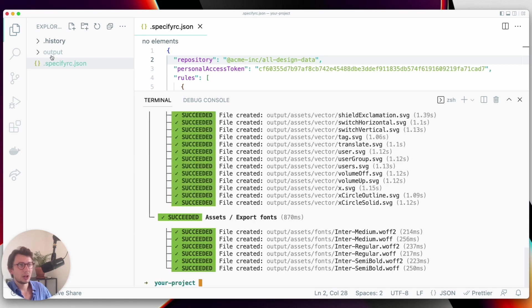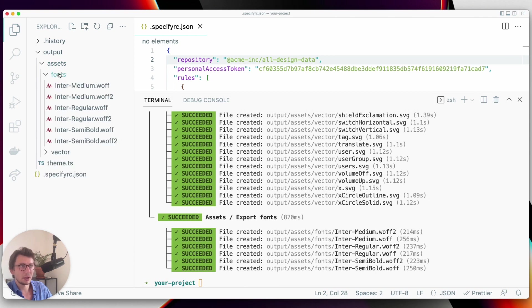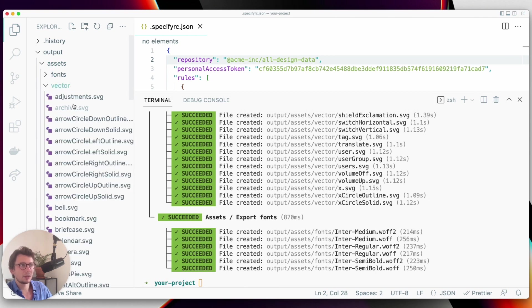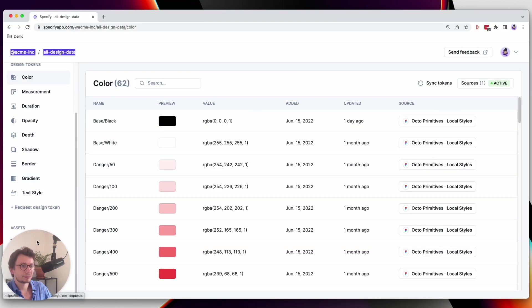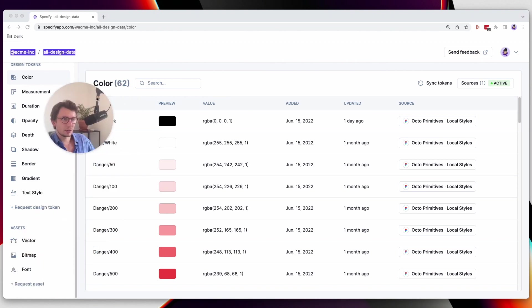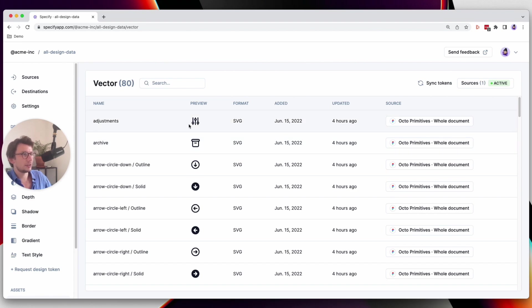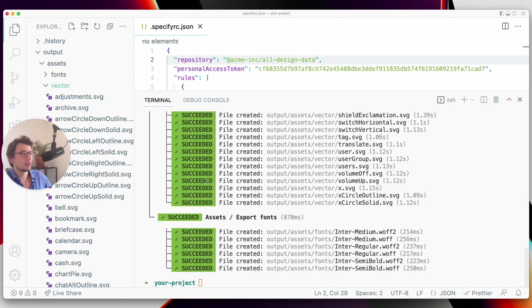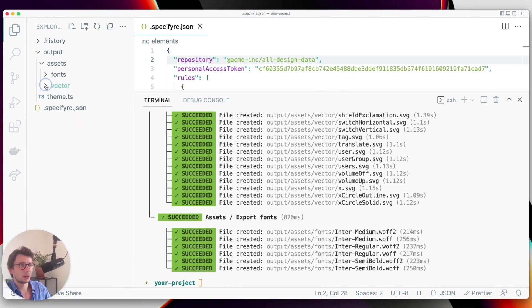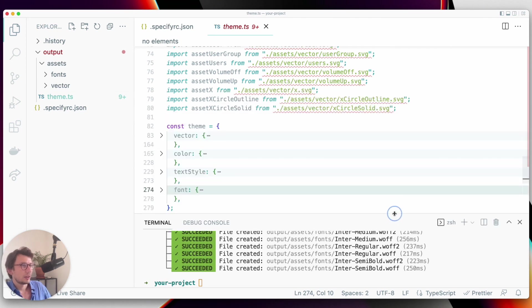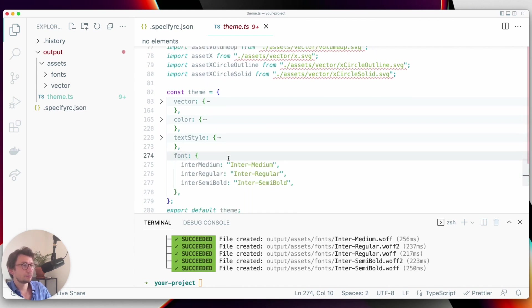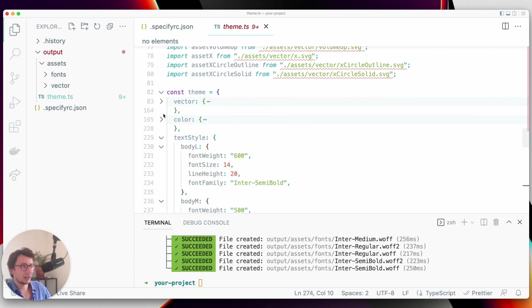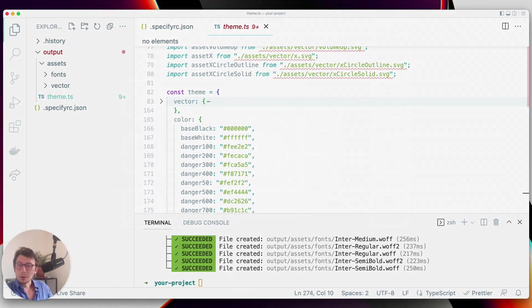Perfect. And now as you can see, I have a new output folder that has been generated. In this folder I have my assets, my font files, and all of my SVG files coming from Specify. All of the vectors you see here are now generated inside this vector folder. I have a theme TypeScript file that is automatically importing all of my vectors and containing all of my font files, all of my text styles, and all of my colors coming from Specify. Thanks for watching.